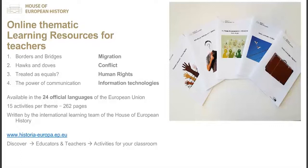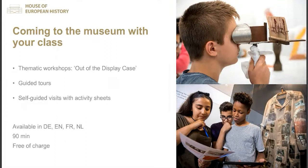Inside, there are notes for teachers with activities for your class on different topics, and transnational resources you can print and distribute to your students. We highly recommend you use those resources and give feedback to us. We will also add a way to contact the House of European History learning team. There is a learning event happening in November on those different topics, so do stay in touch with eTwinning.